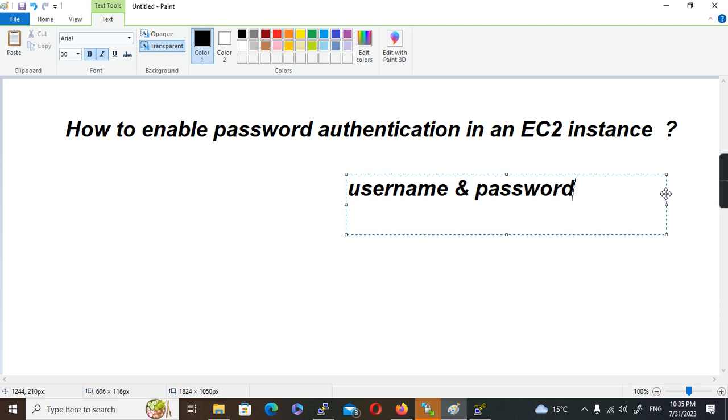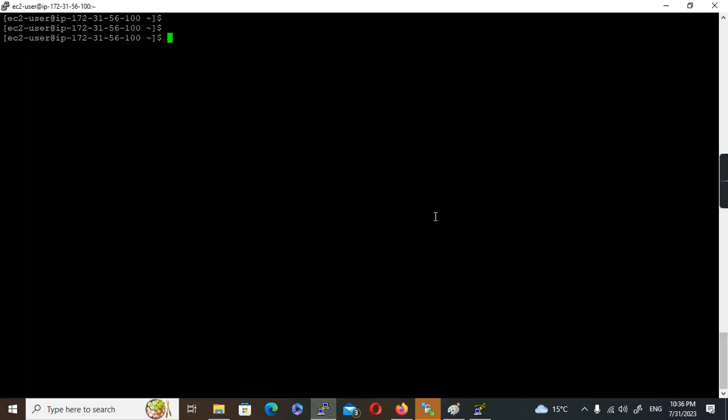But there will be scenarios where we need to enable password-based authentication in Linux machines. For that, we need to make a small configuration change in the EC2 instance in the SSH section. Once we enable that change, this system will start accepting password-based authentication. We can create users and enable passwords for those users. I'll show you how to make this change in an instance.